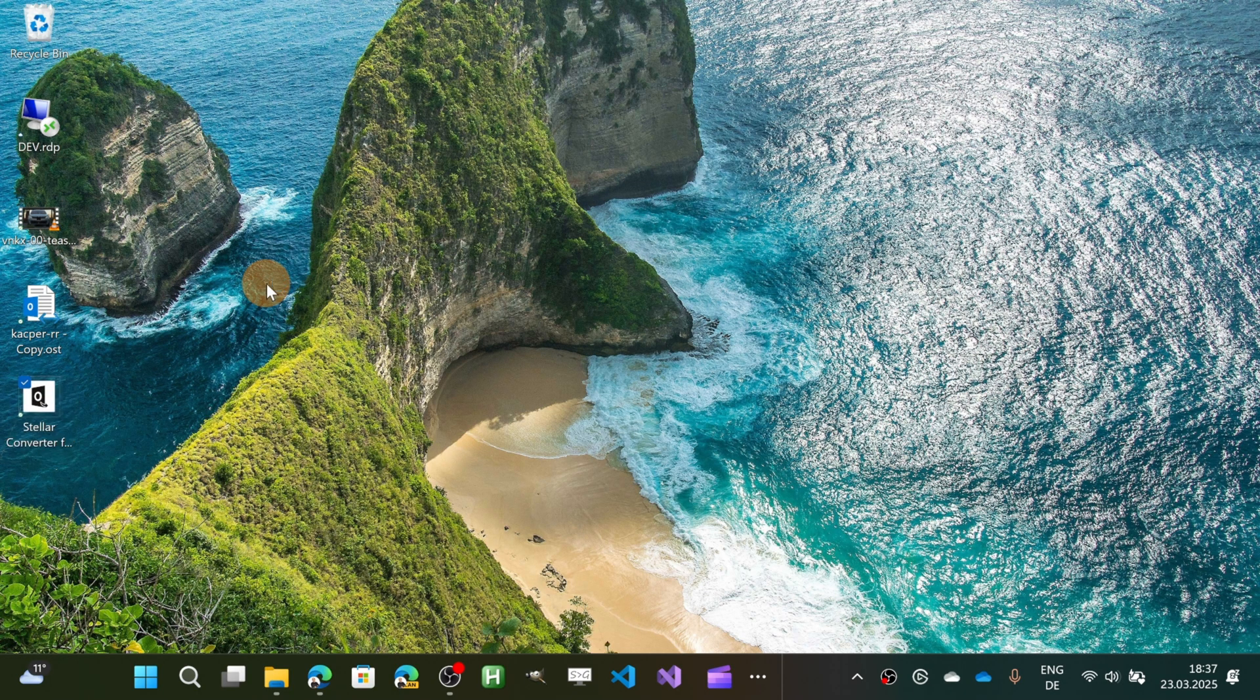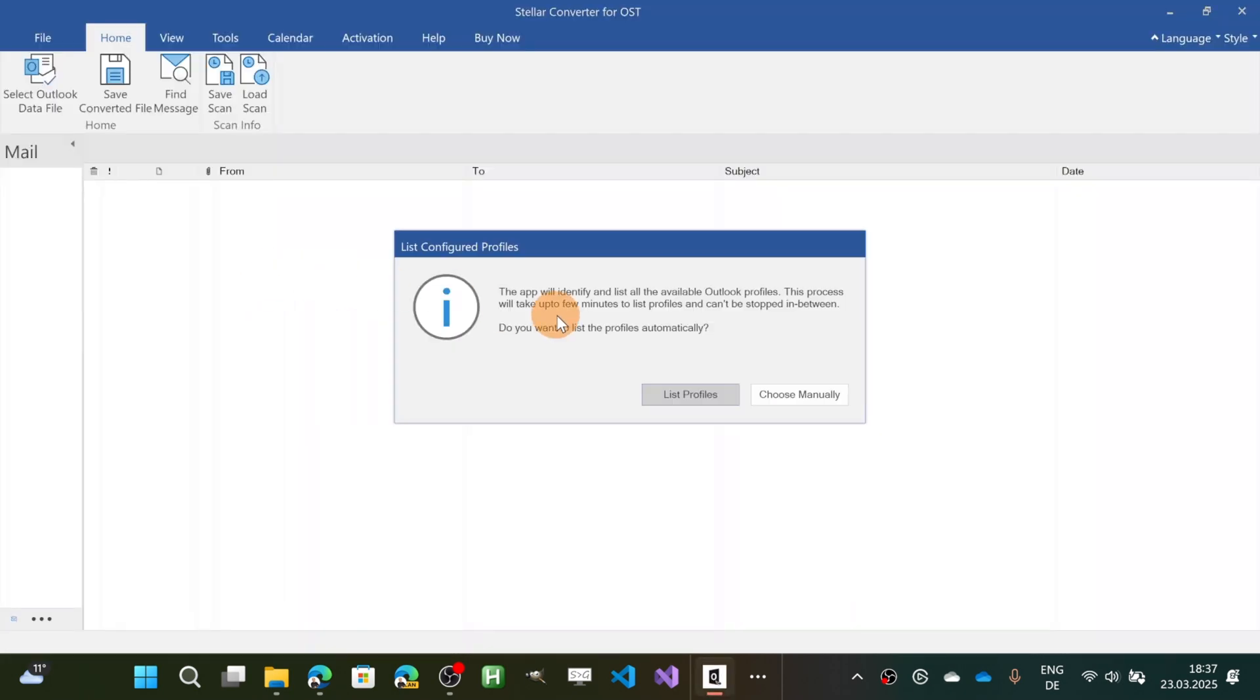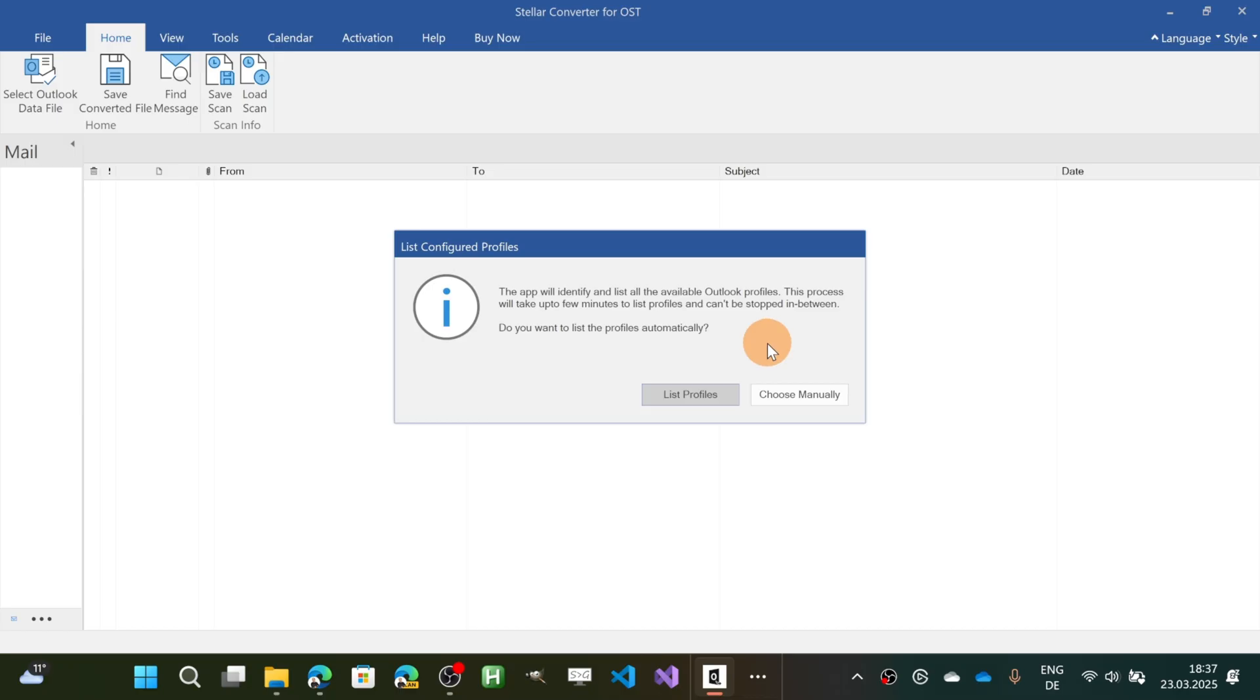Let me now open this tool. So the first pop-up that you are going to see is this one. You are able to automatically search for the profiles that are installed on your PC. Then you can target your mailbox that you want and generate your destination file.